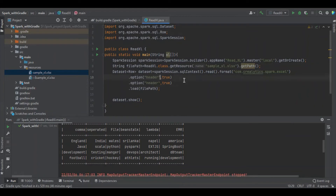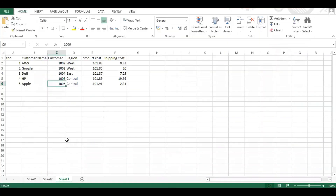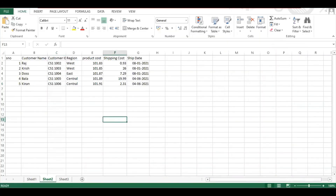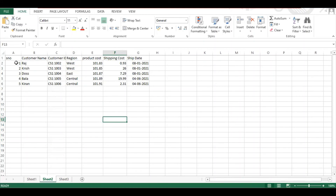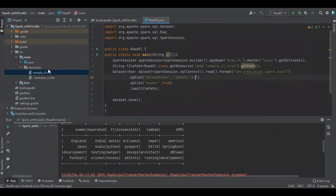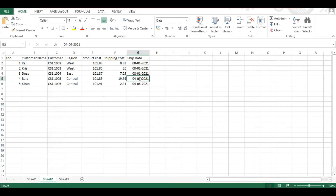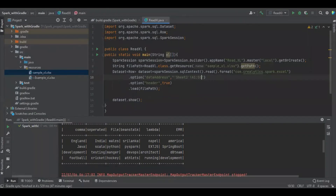If you want to read a specific sheet in the file, you have to use the option called dataAddress and define the sheet name within single quotes. In another case, if we want to read sheet number two — we have sheet one, sheet two, and sheet three — we define the address range from A1 to G5.